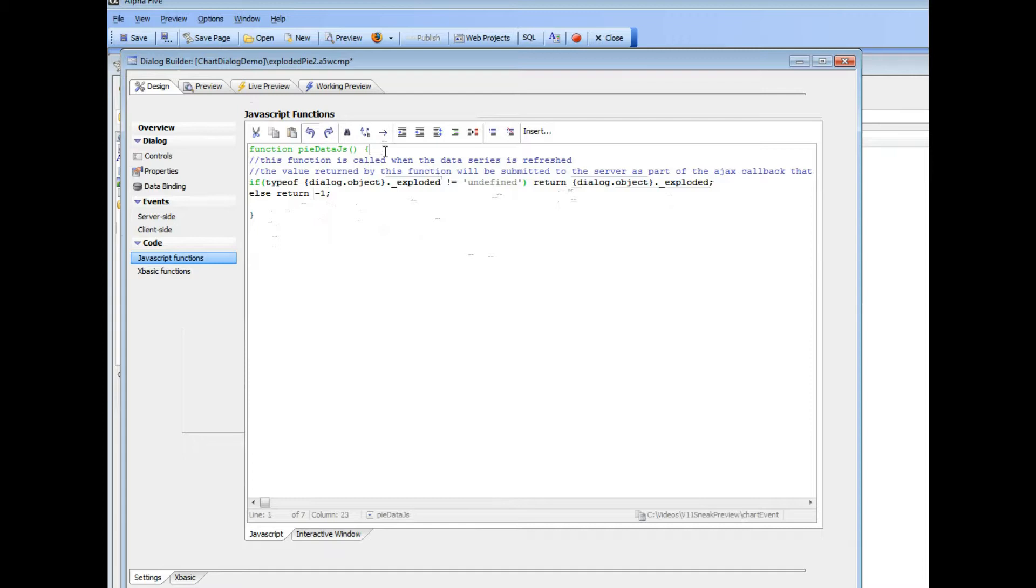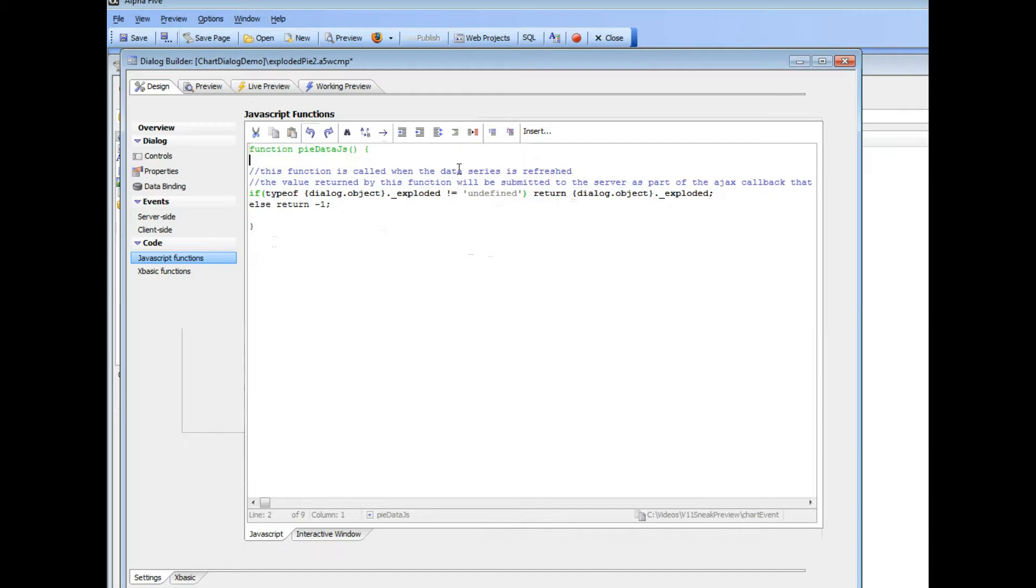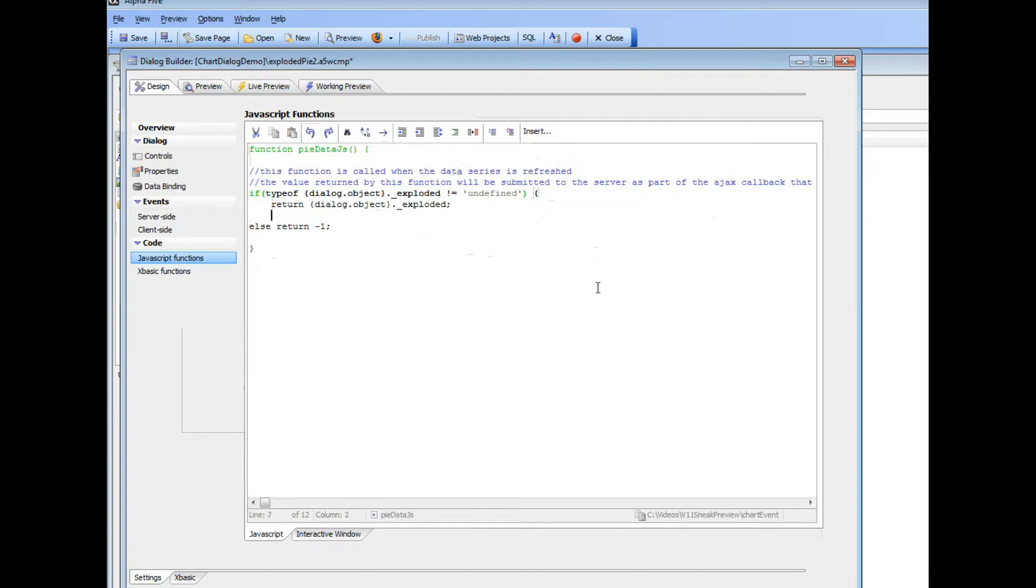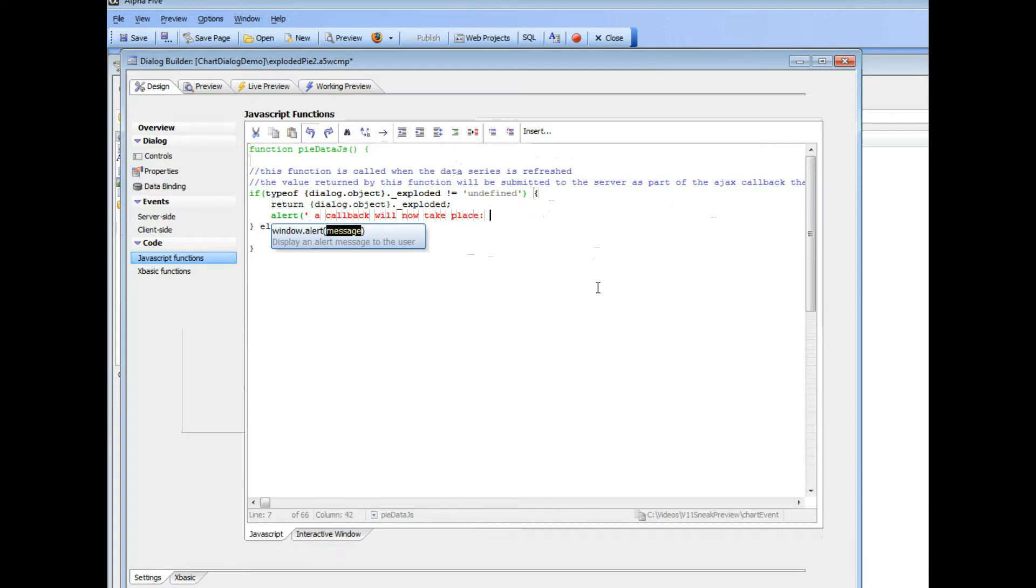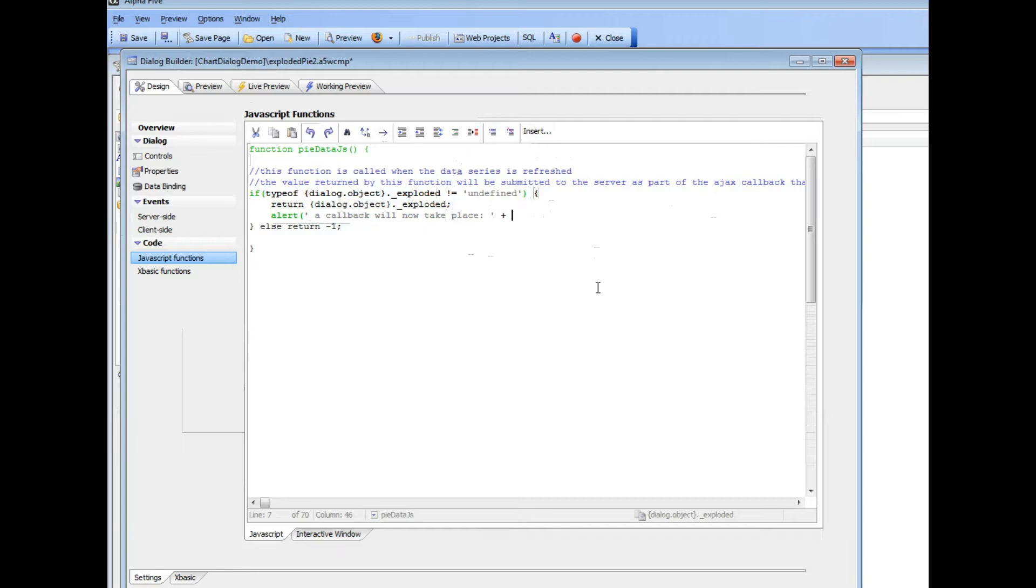This function gets called automatically whenever a chart is refreshed on an Ajax callback. So if I were to go here and change this over so we can put an alert in, and then just say alert and type in this value over here.